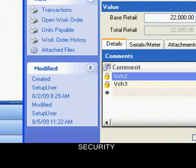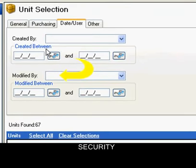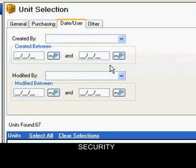Keep track of who did what and when. Managers have the ability to track all entries and modifications by user. Records can also be searched by who and when the record was created.